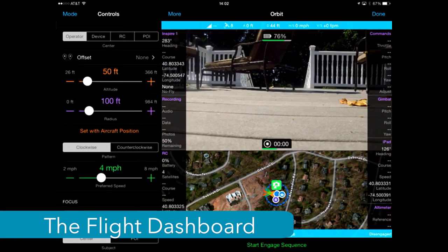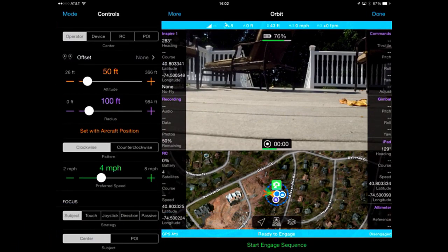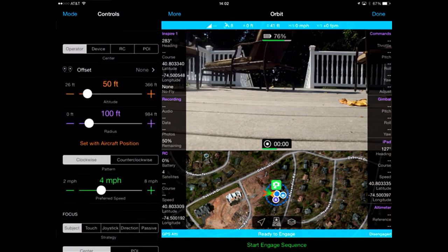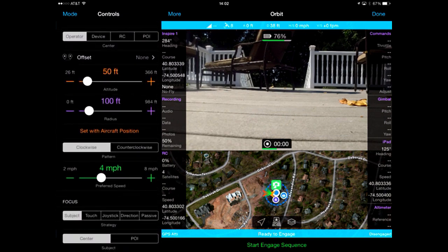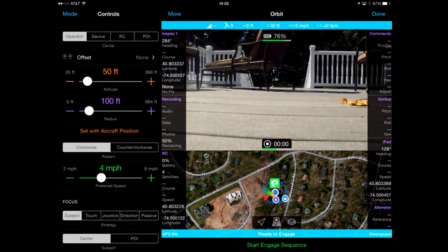In landscape mode, the customizable information is on the left, the camera is on the top, and the map is on the bottom. On the left-hand side is the telemetry information for the quadcopter. On the right-hand side is the telemetry information for the gimbal.